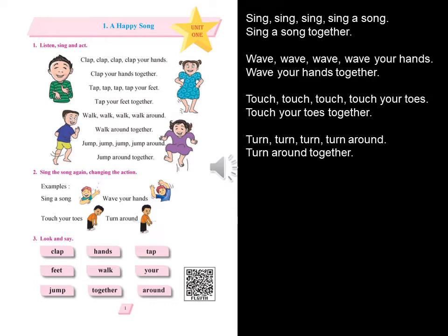Jump, jump, jump, jump around. Jump around together. Activity 2: Sing the song again, changing the action.